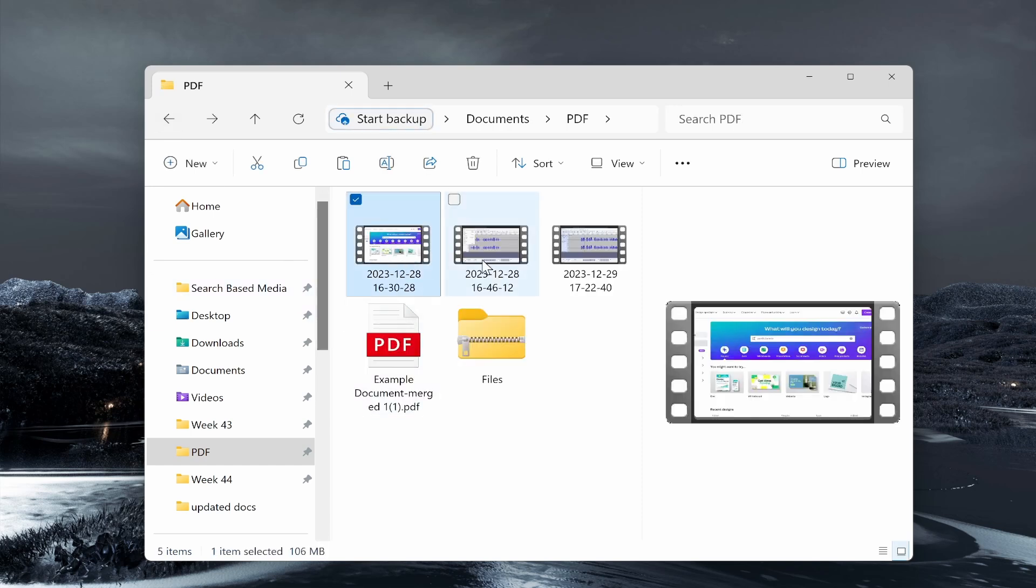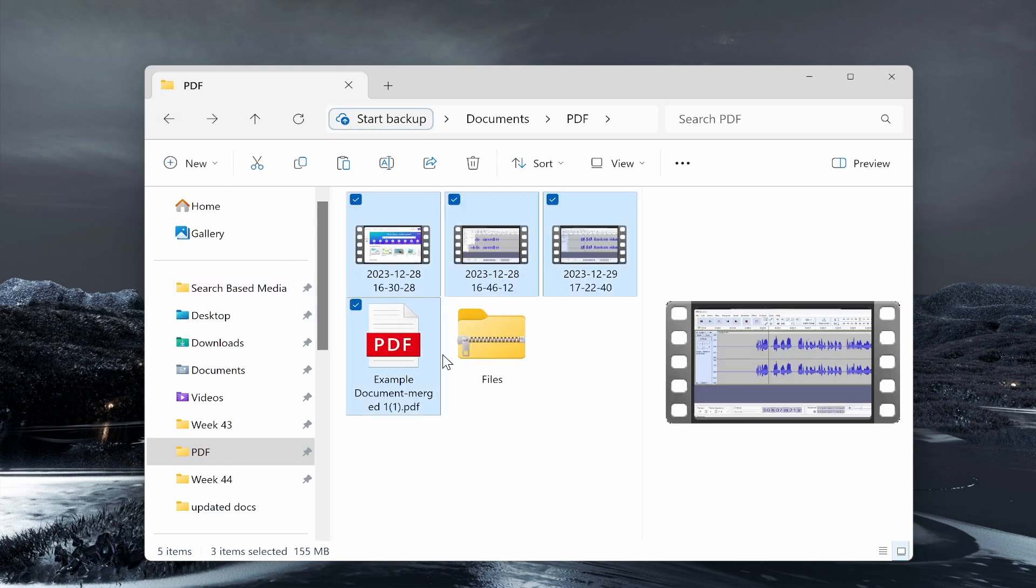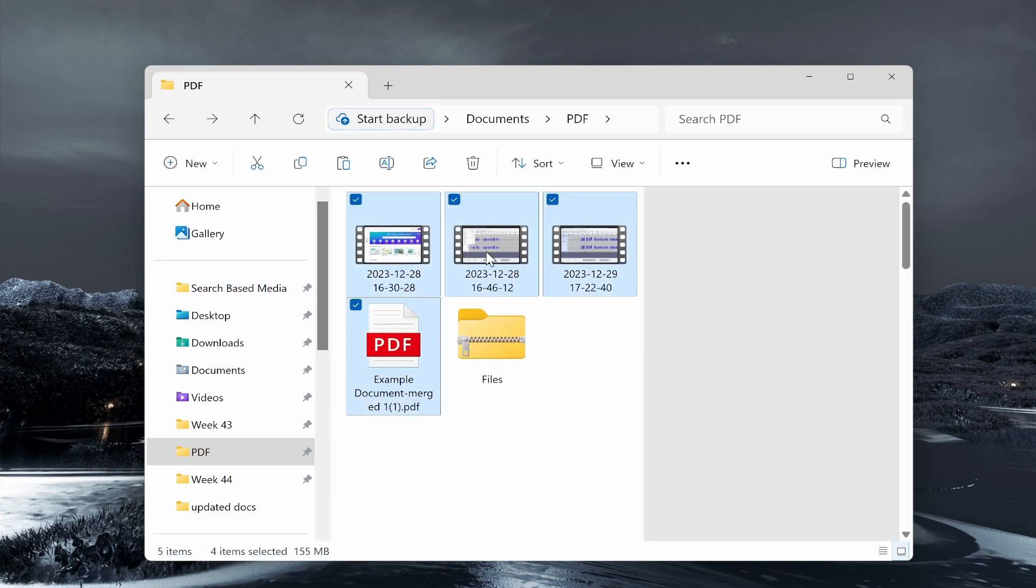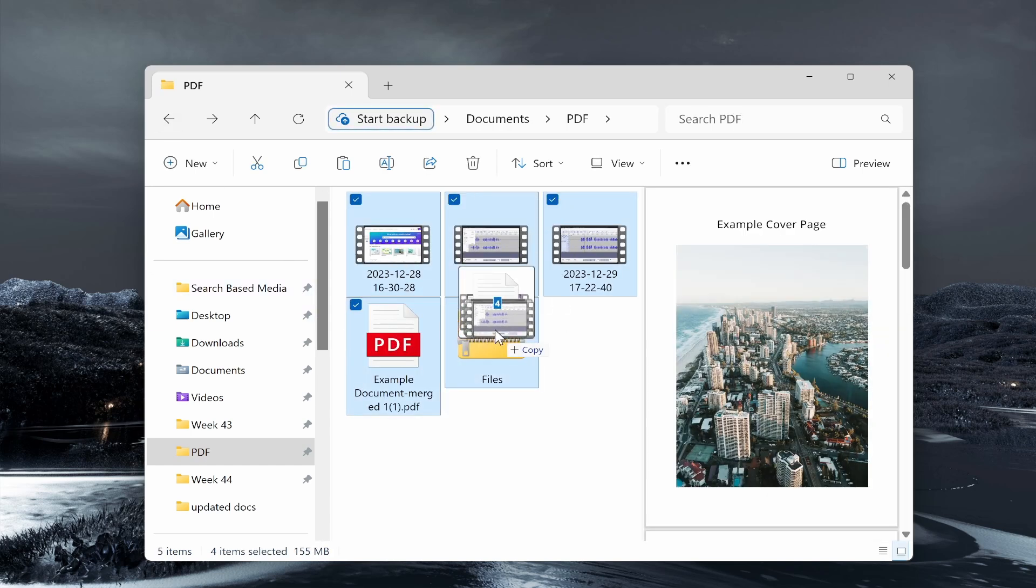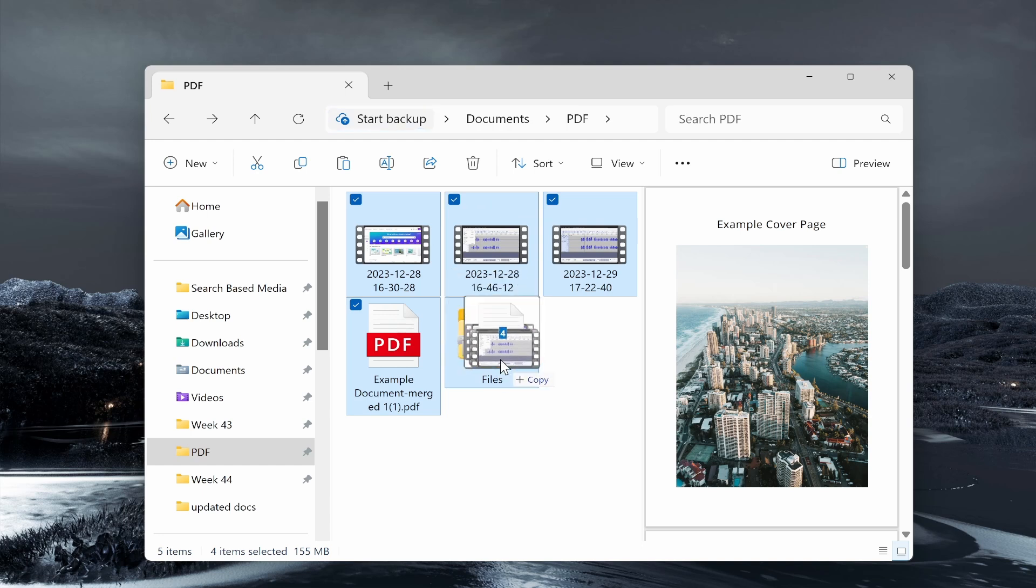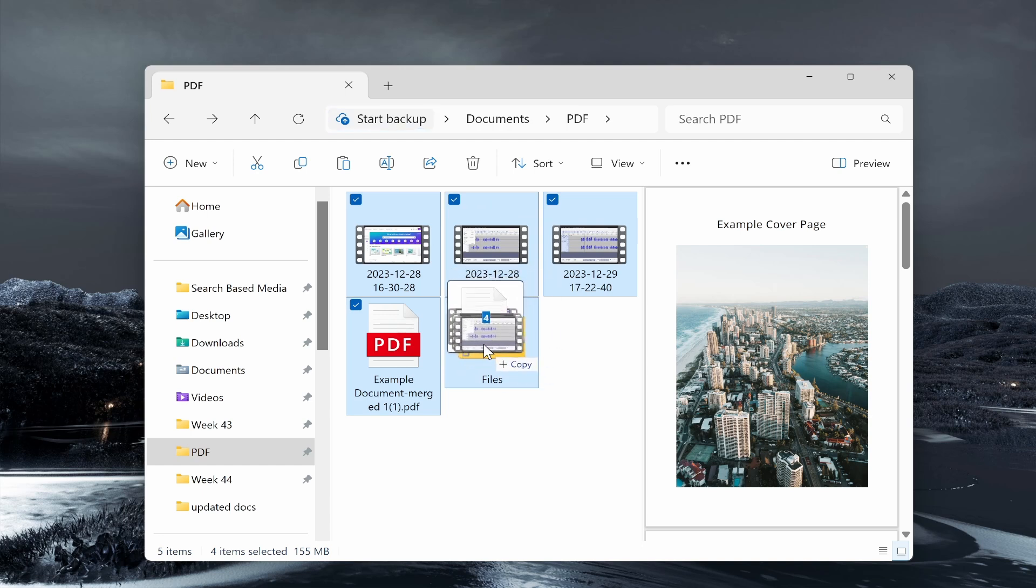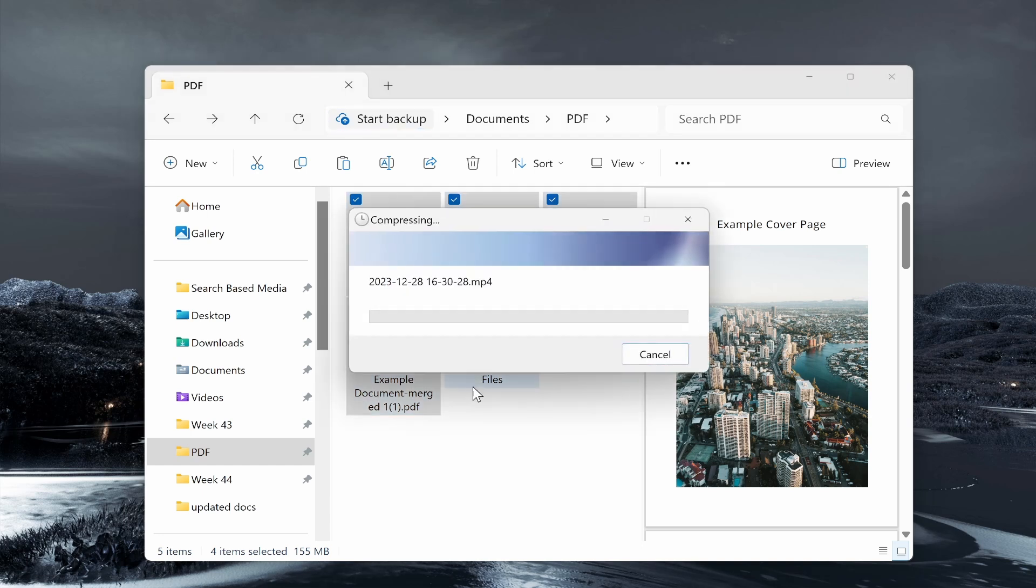Now if we open this folder, it will be empty. Now what we can do is we can go ahead and select all of the files we want to zip, then we can simply drag them into the folder.